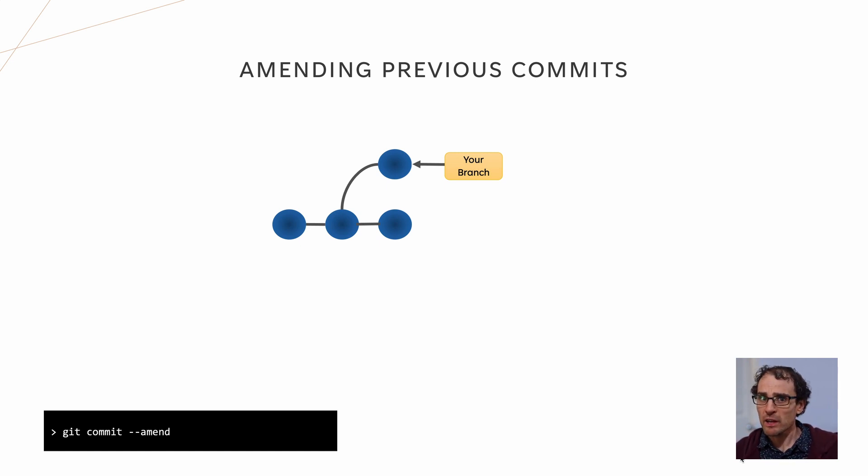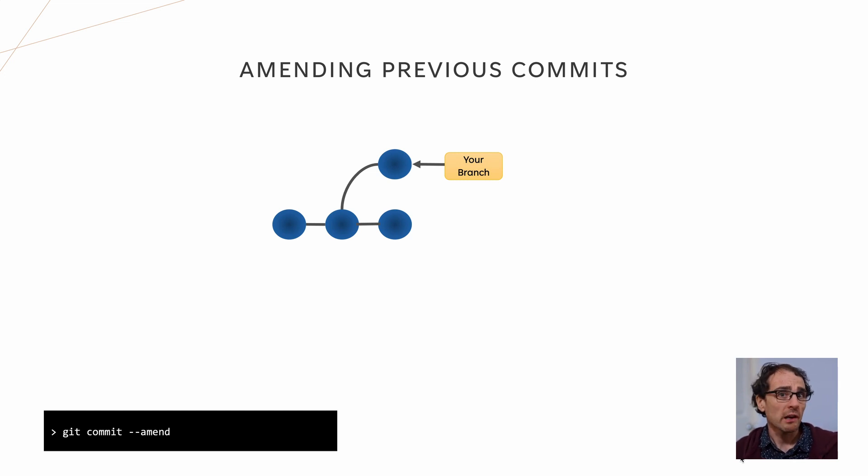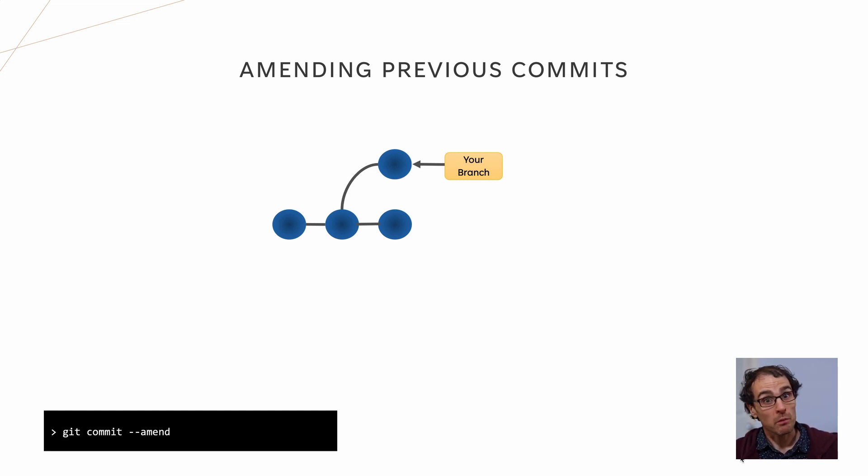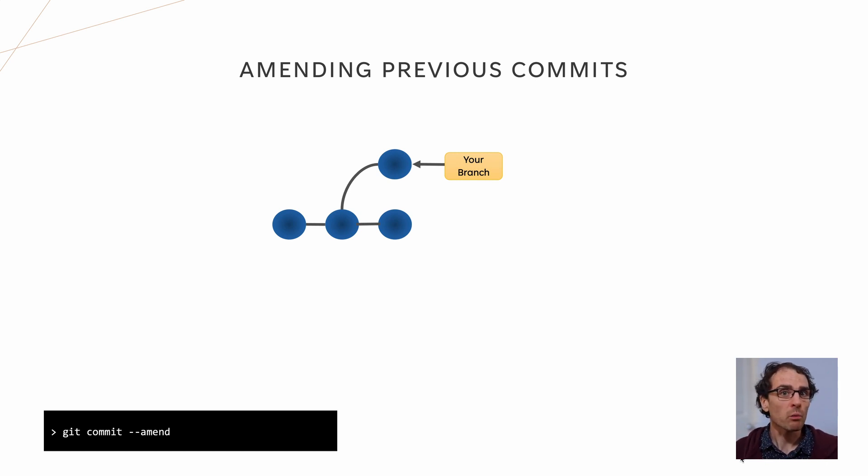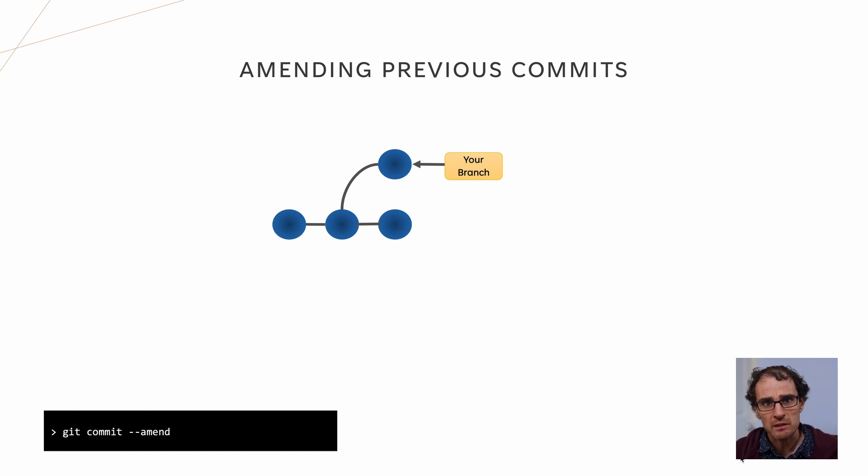Well, it's still there in the git graph, but as nothing points to it, there's no way to check it out unless you still know its commit hash. Because of this, it will remain unreferenced in the git graph for a while and eventually be detected and garbage collected automatically.